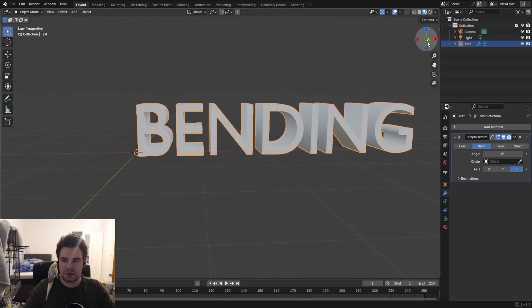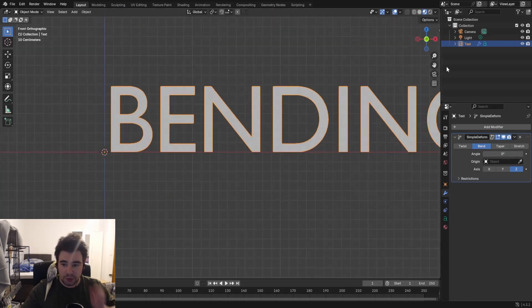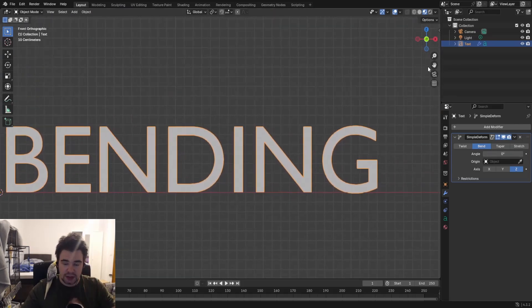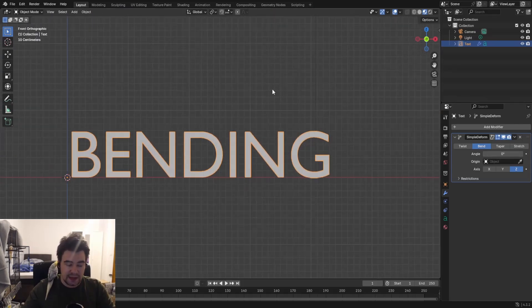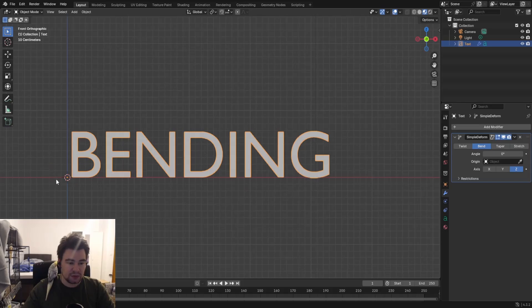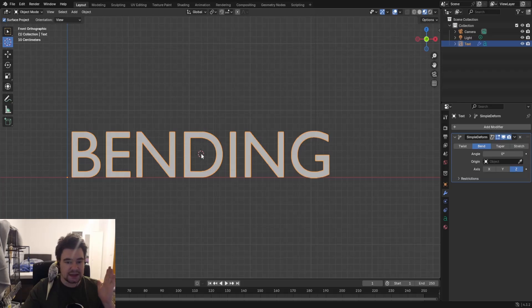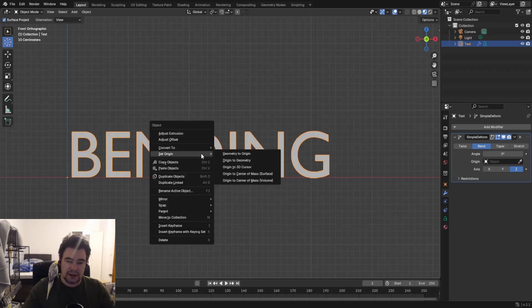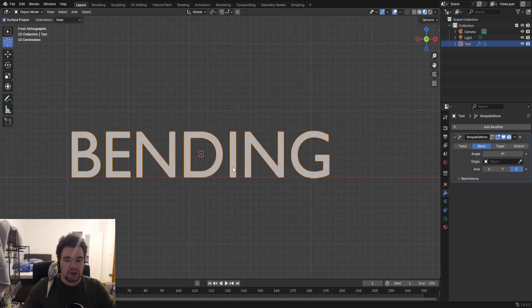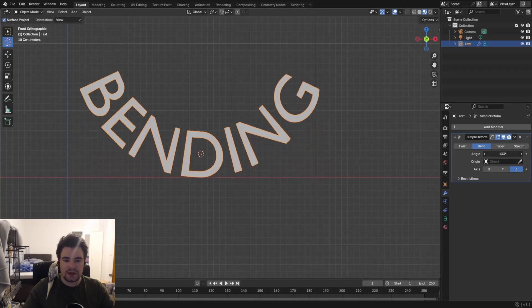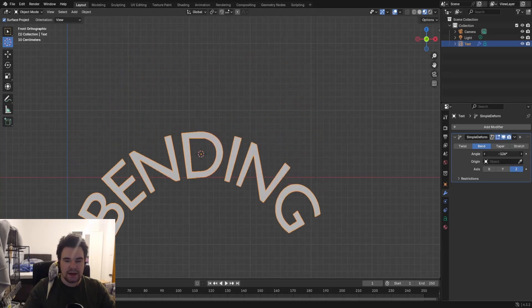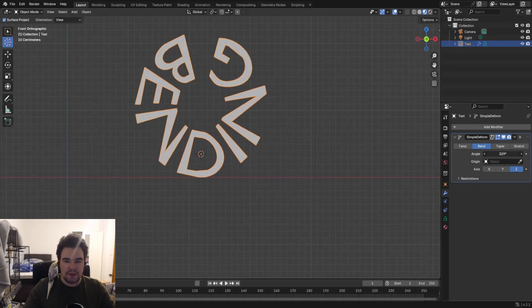Of course we can change that. So we're going into the front view so we can place that orange dot, and we're going to the cursor. Let's see where we want to place this one. In this case, let's go for the middle. Right click, set the origin to the 3D cursor. We can see it's now in the middle, and if I now bend this one, you can see it's bending from the middle.